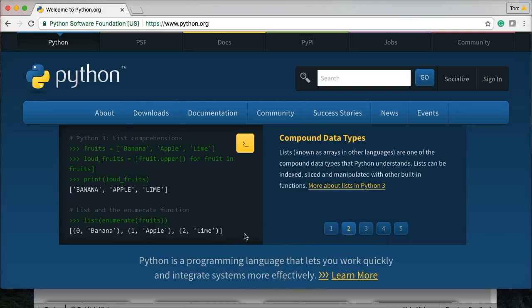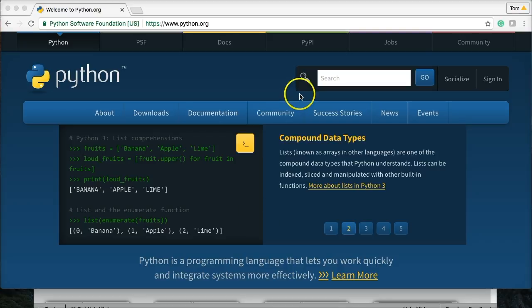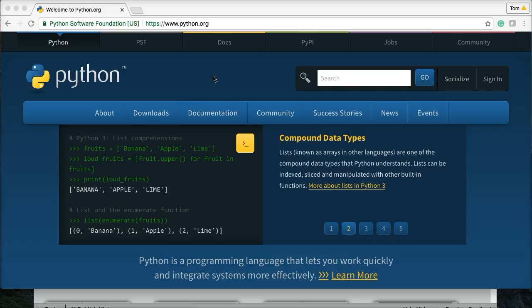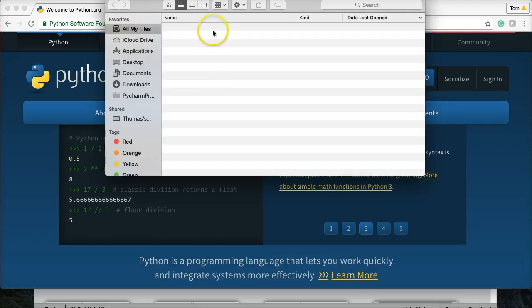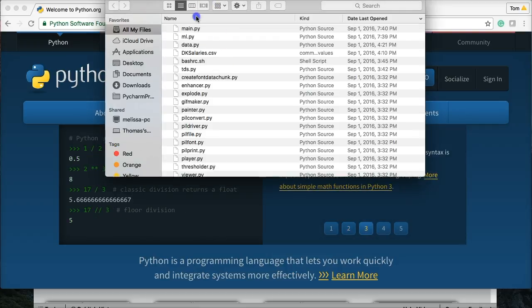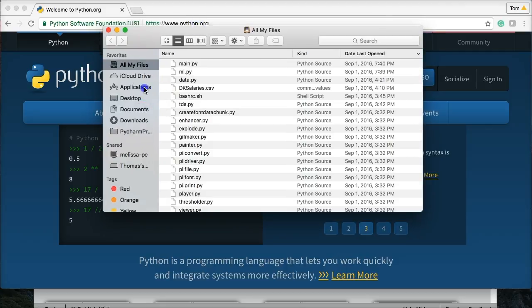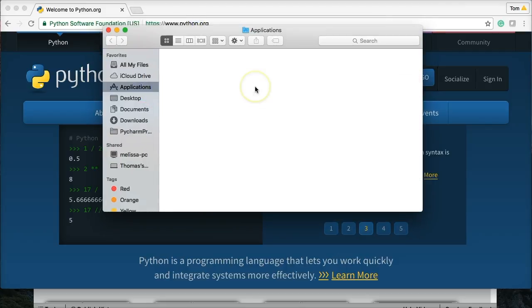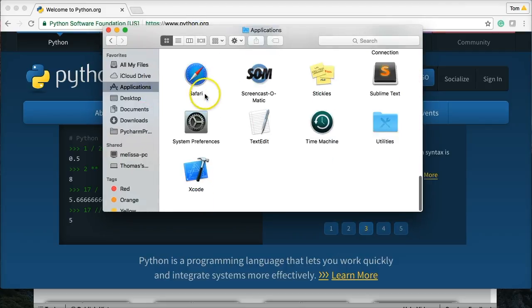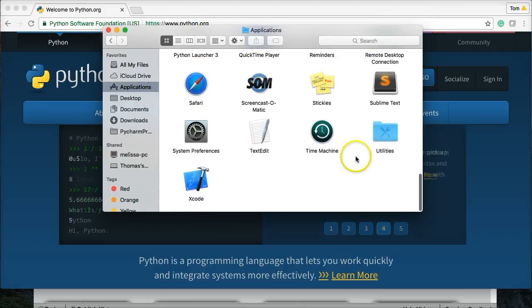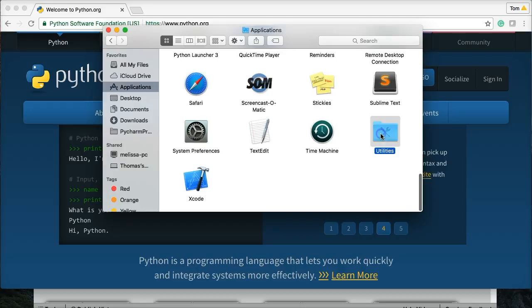Now, there's two ways to open your terminal. The first one would be go into your Finder, then Applications, and then Utilities.